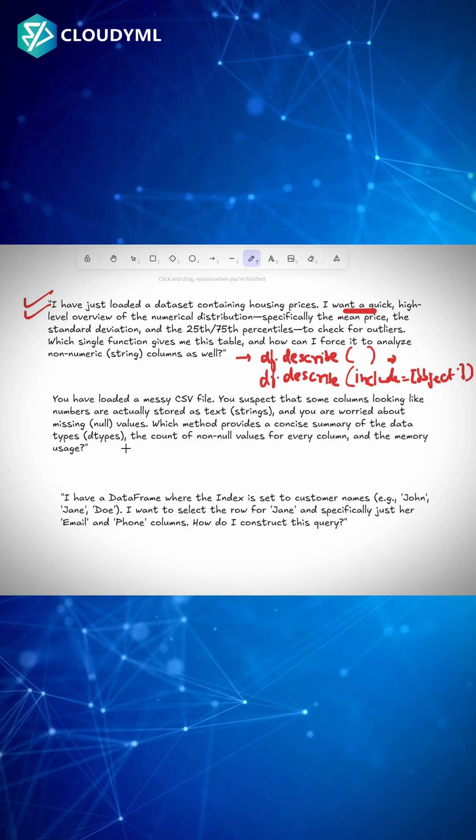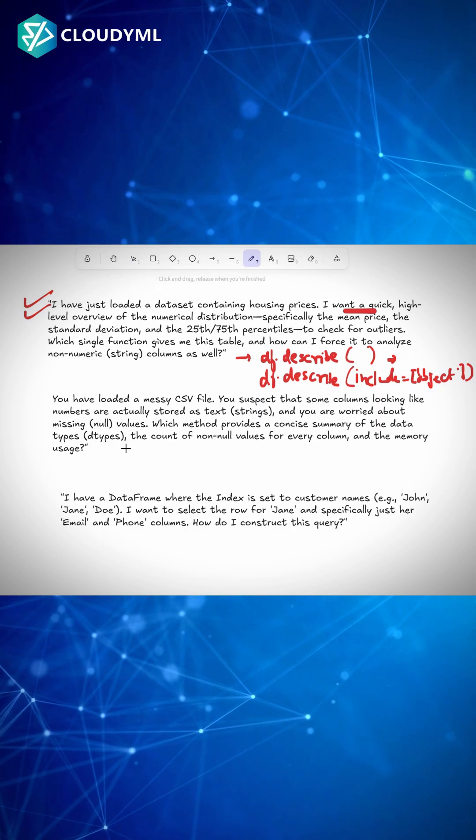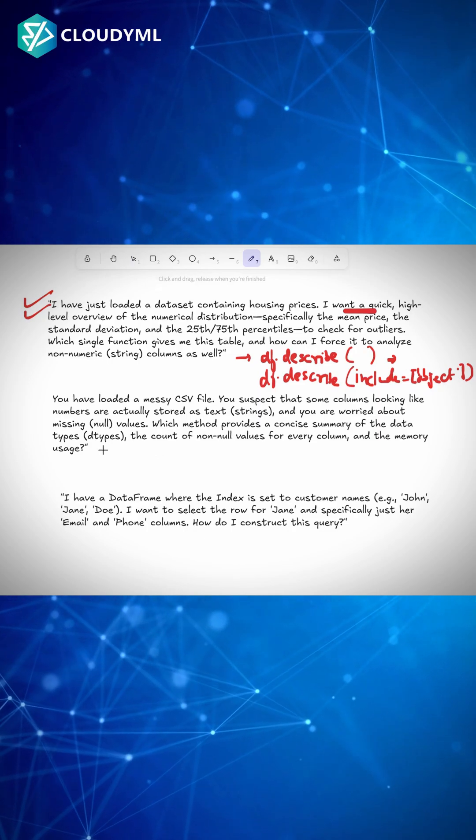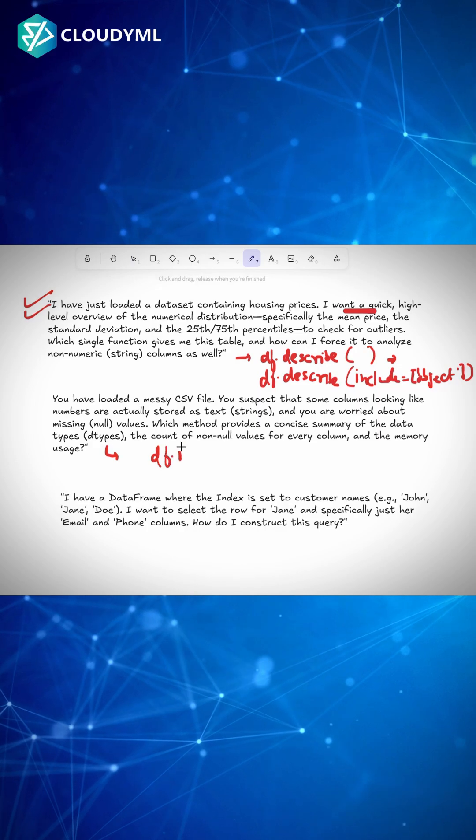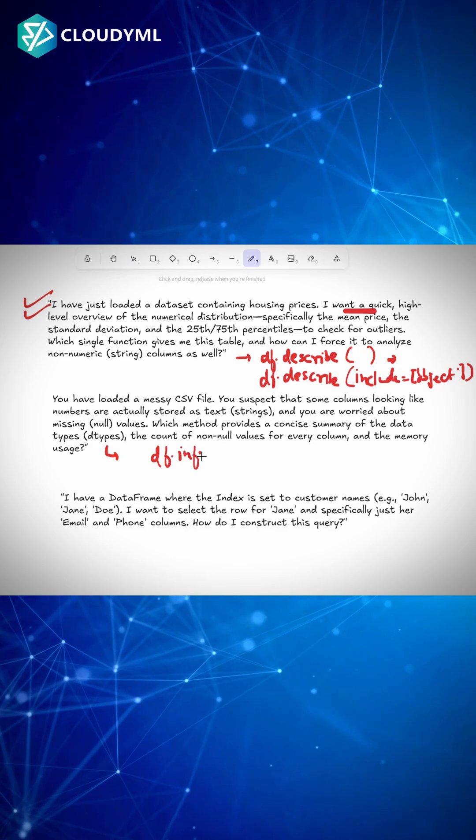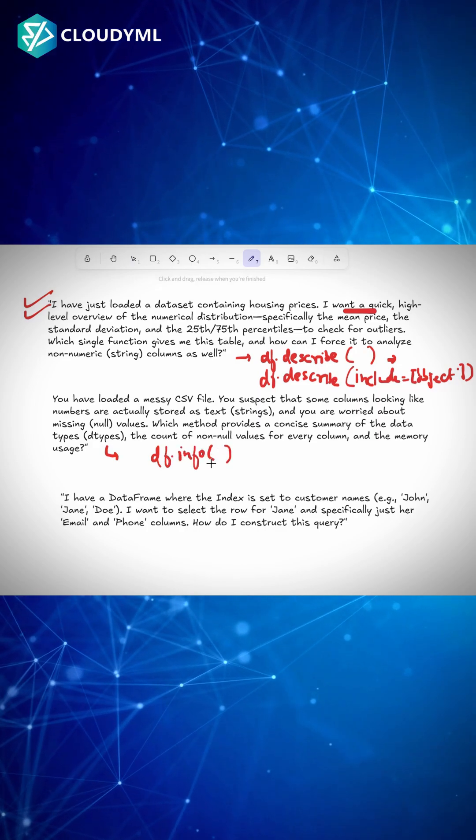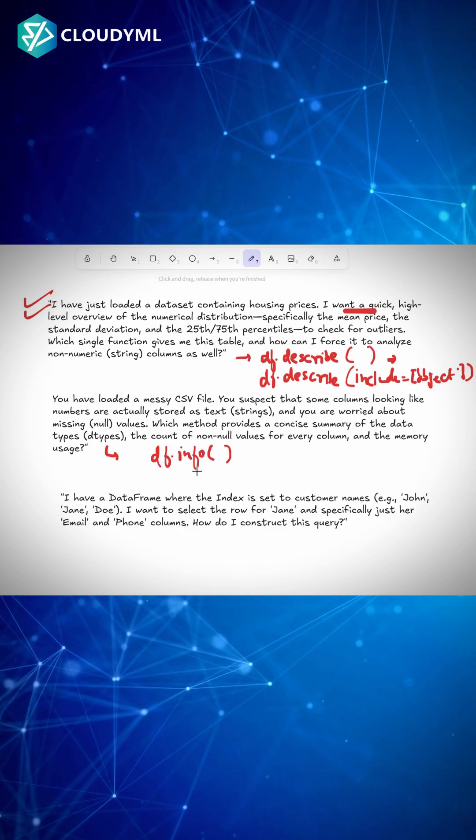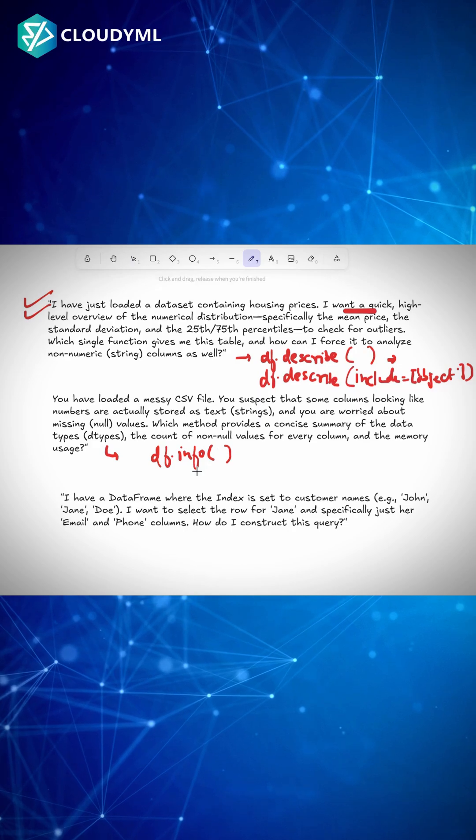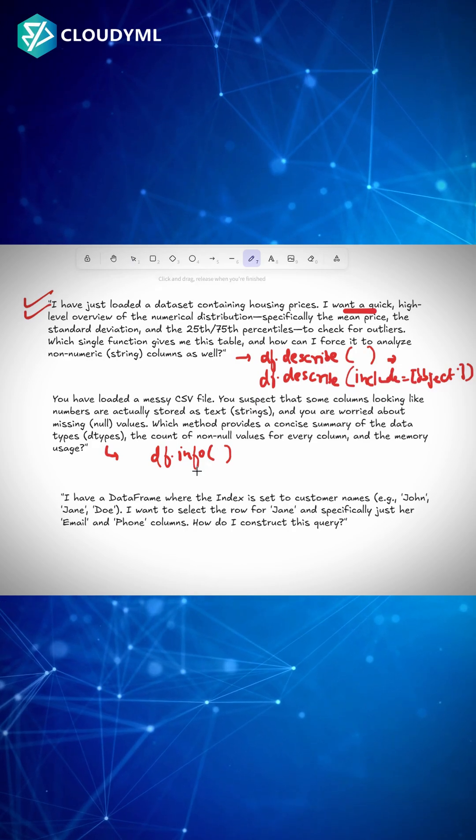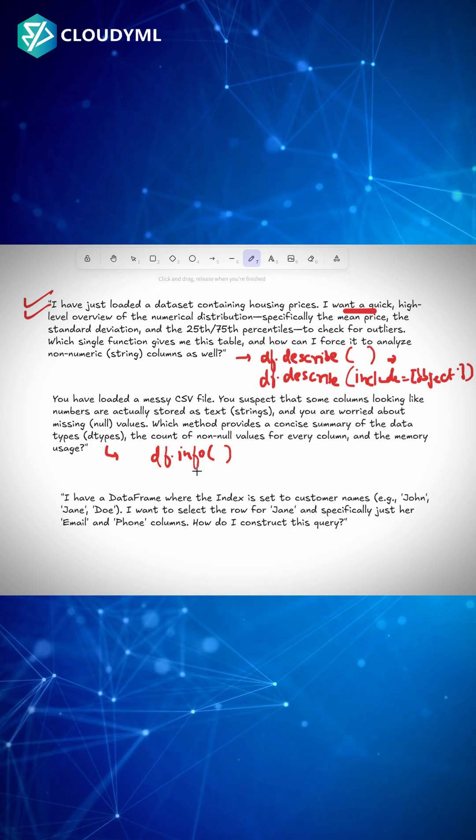So a simple function which we have discussed in our classes, and this function is df.info. This function does wonders for us because it gives me all the information with respect to the data type of each column, the number of null values, and the memory usage with respect to the whole data.